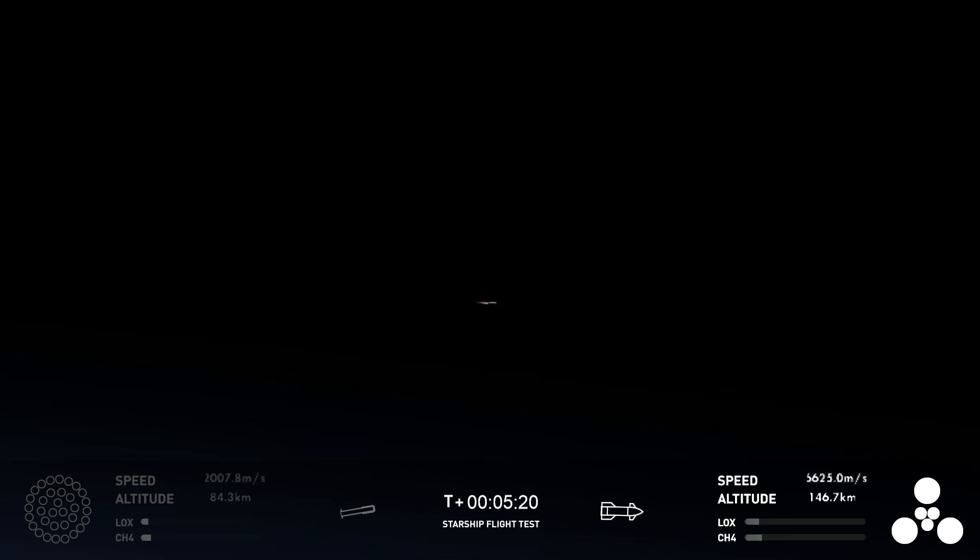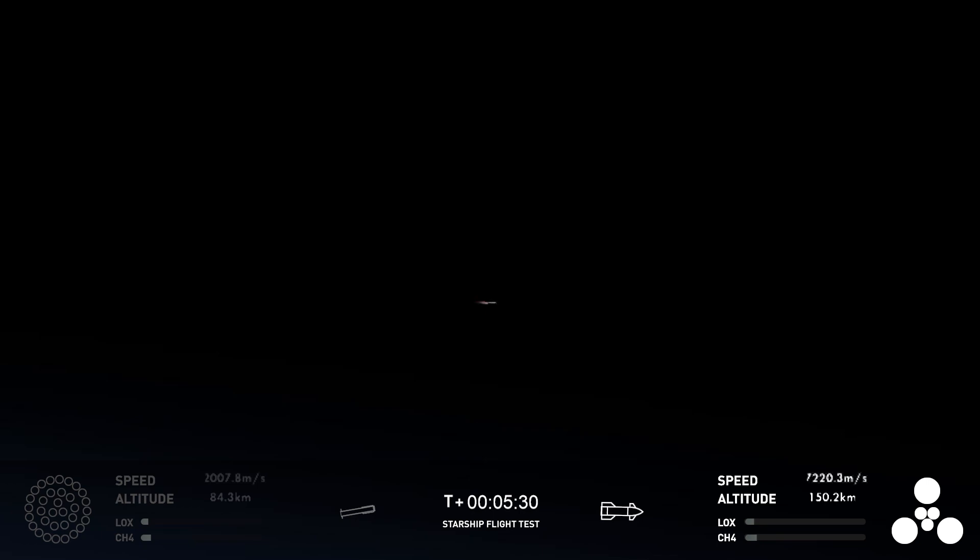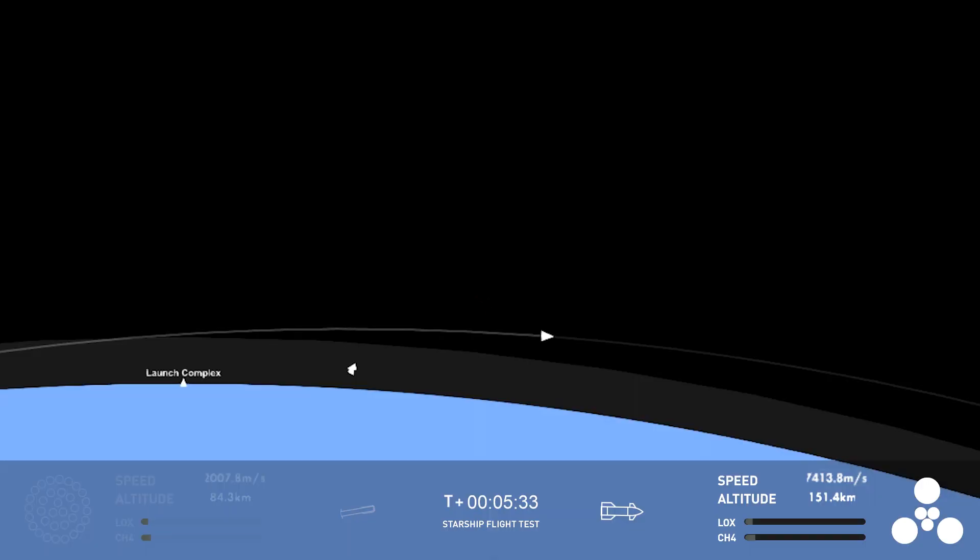Nominal ship chamber pressures. Great news there. That tells us that the chamber pressures inside of the Starship, again, that's that small dot on your screen. Basically, the propellant pressures in the ship are looking good.